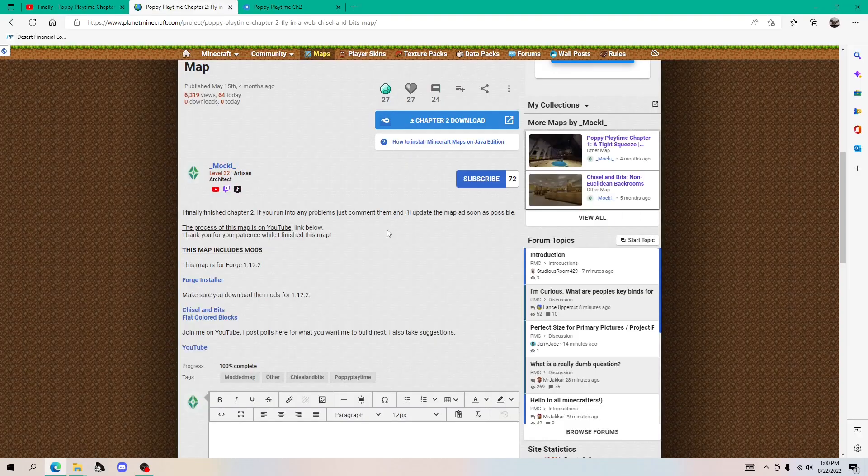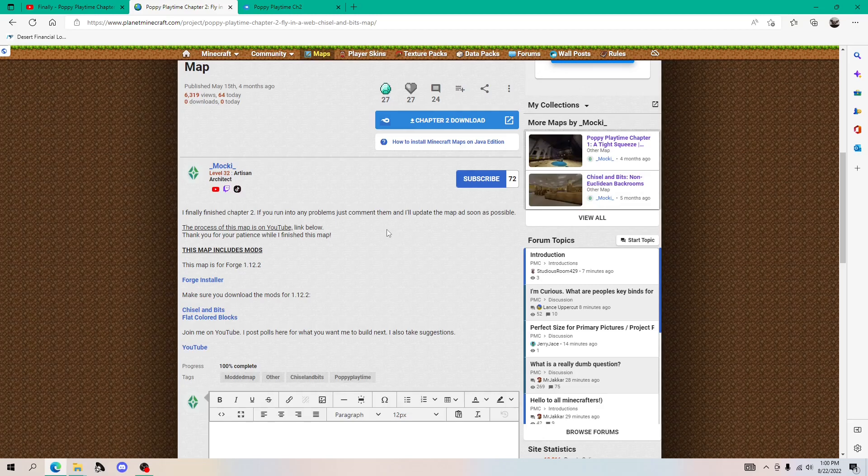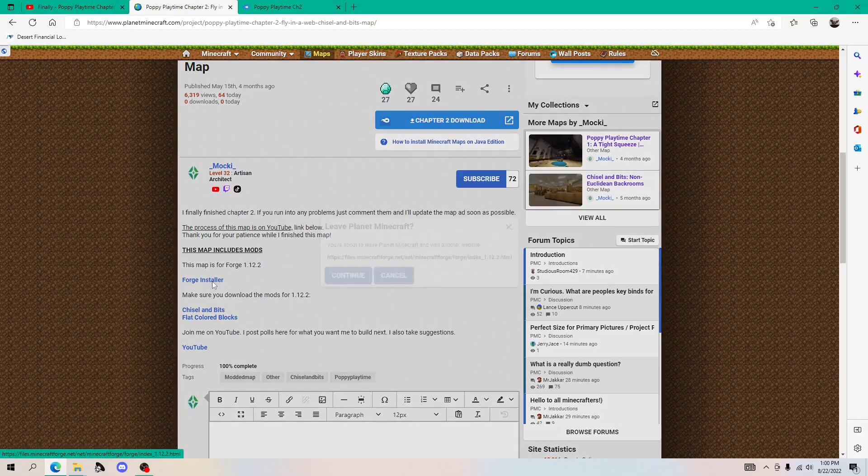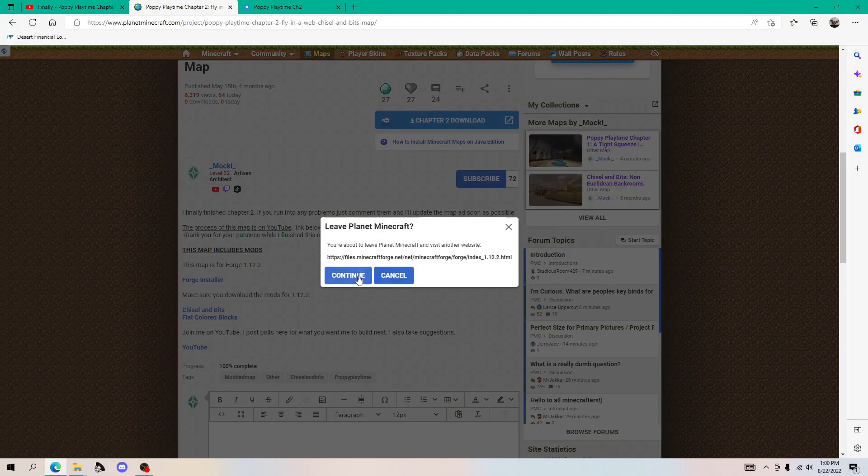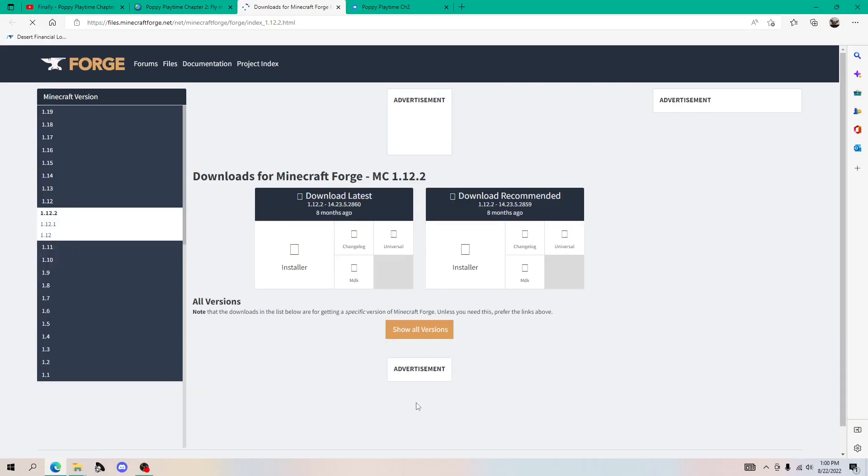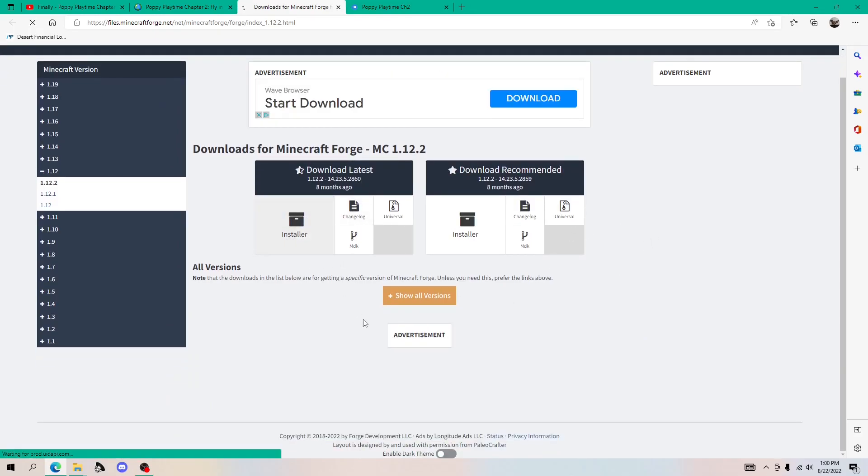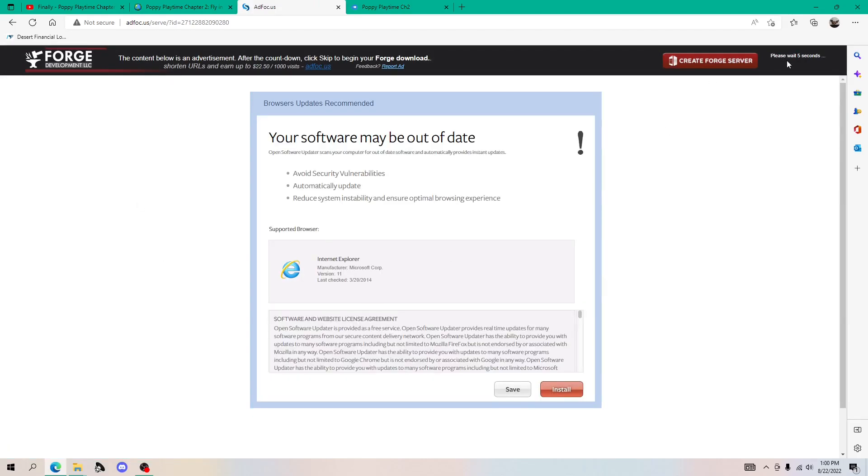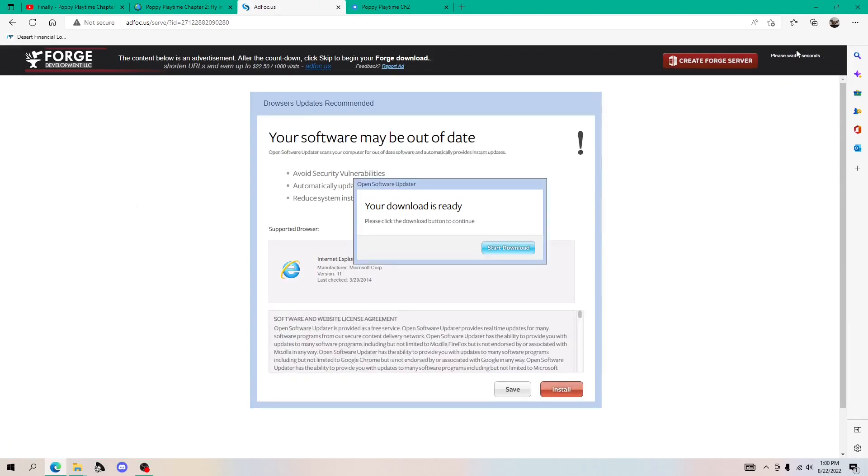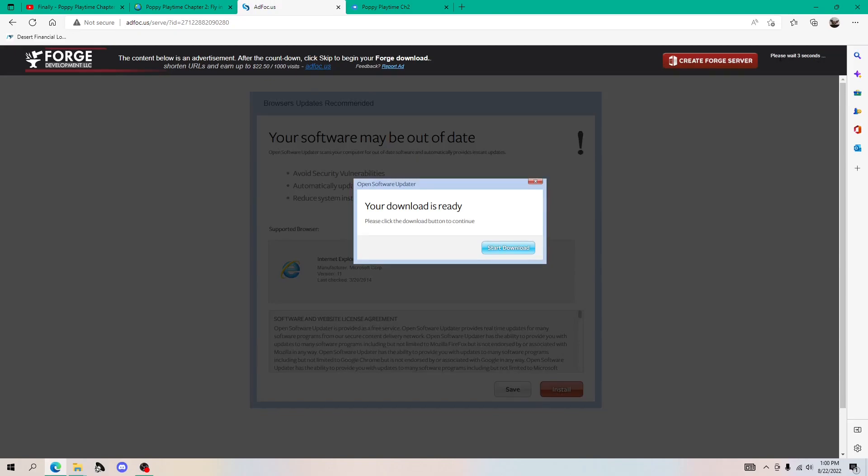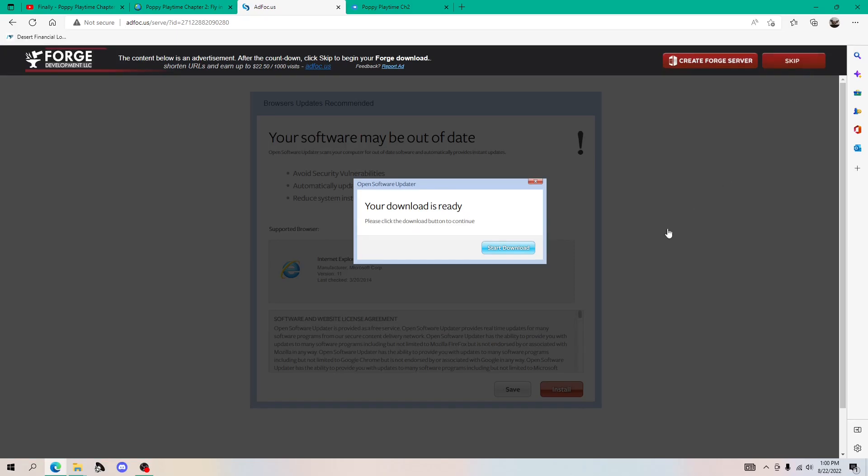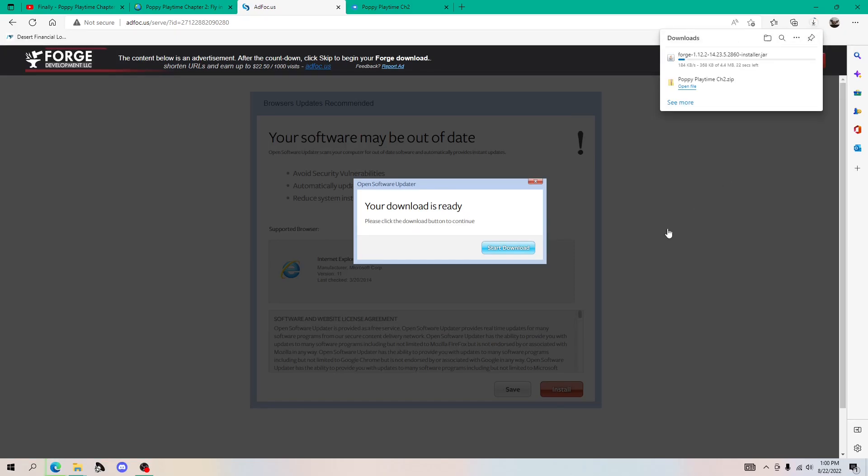You also need to download the mods and forge for the map to actually work. So I do have the link to forge 1.12.2, which is what I use. So you just click here, click continue and it should once it says skip, you want to click this and it should download automatically.